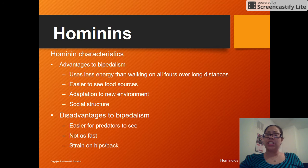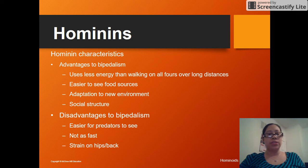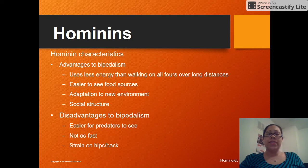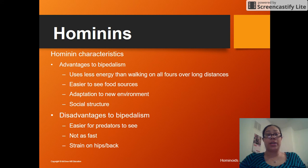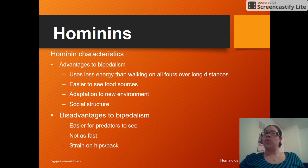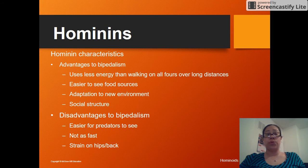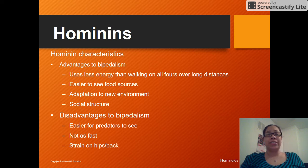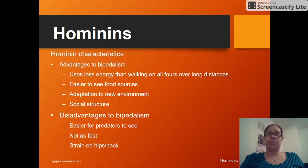There are distinct advantages and disadvantages to being bipedal. We don't use as much energy to walk as those that walk on four legs. We can stand up taller to see food sources and adapt to our environment much better. However, the disadvantages are that we cannot run very fast — those on four legs run much faster — and predators can see you while you're standing tall out of the grass. Also, all of the weight pushes down on your back and hips, putting a lot of strain on those areas.